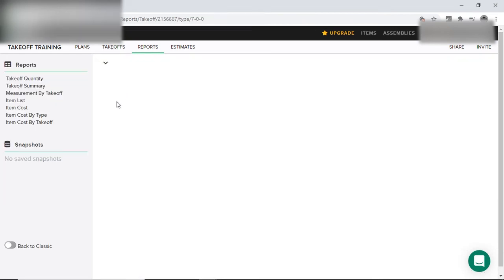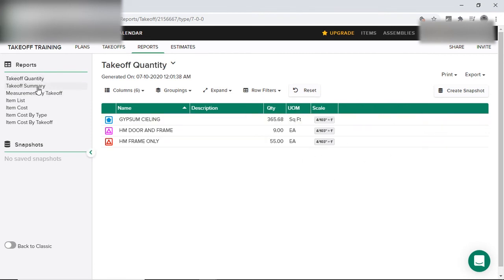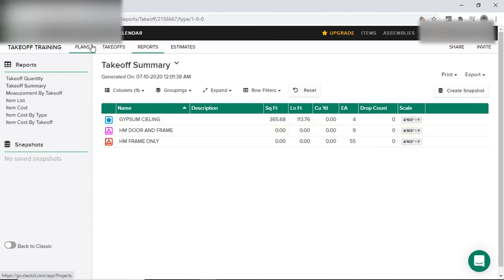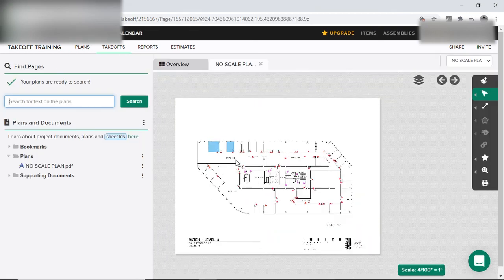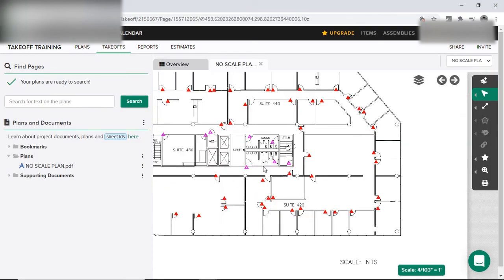I go to report, takeoff summary, and it'll give me the summary of what I'm measuring.